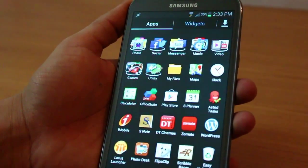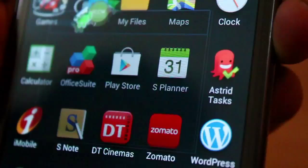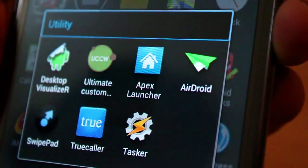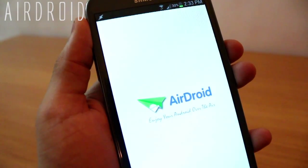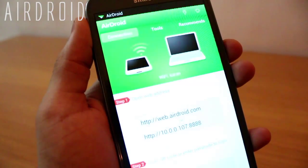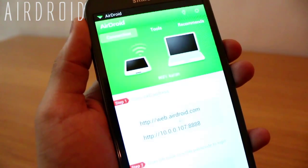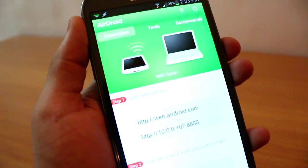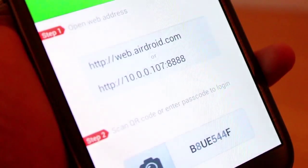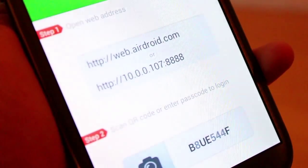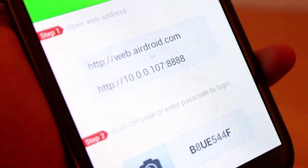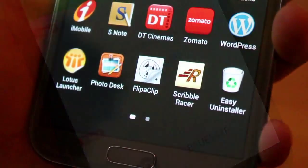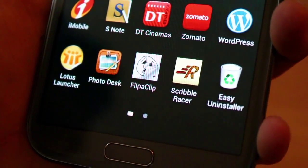The first app I want to talk about is AirDroid, which is basically a very simple application that allows you to transfer files, videos, music — anything. Just be on the same network as your computer, type in the web address or IP address, put in the password, and you're presented with an interface where you can transfer files.